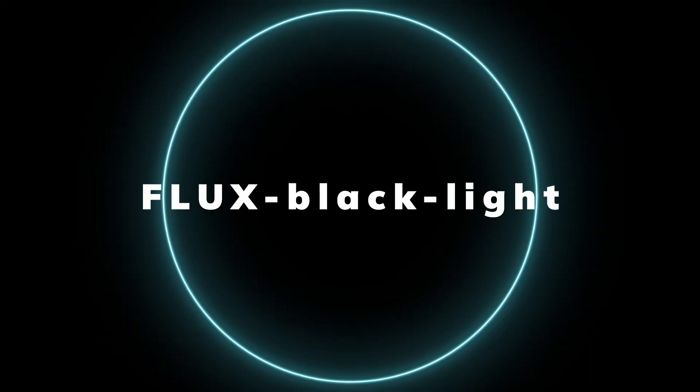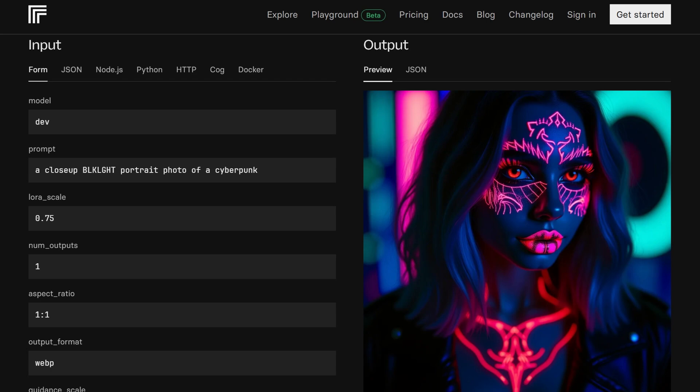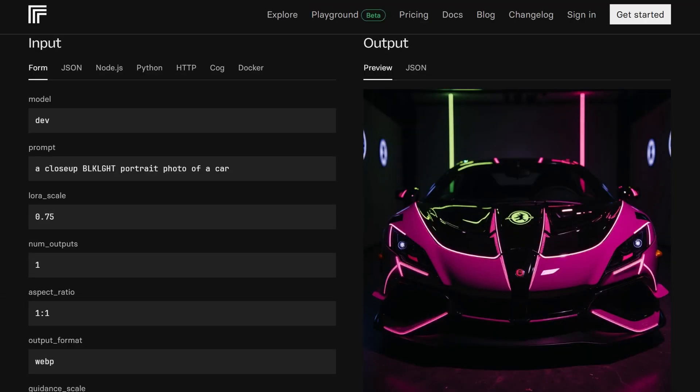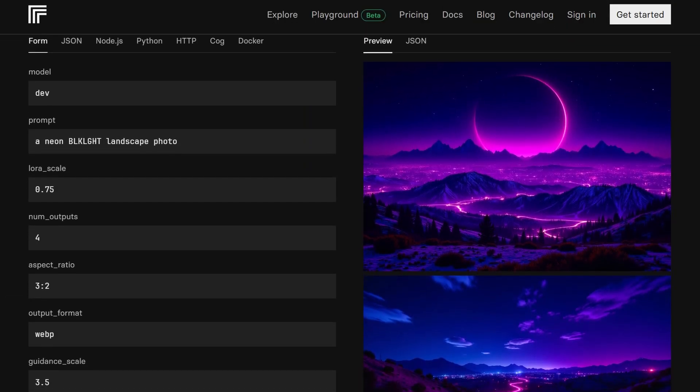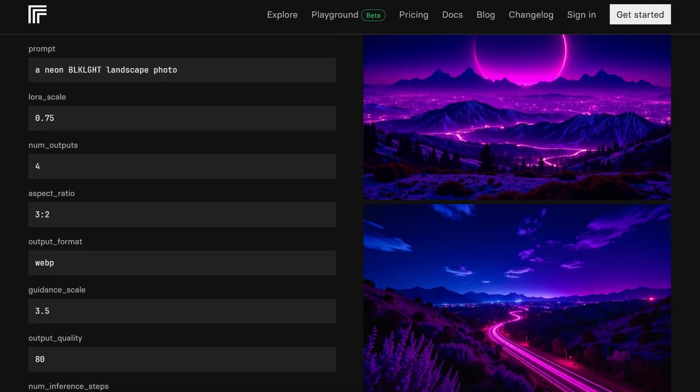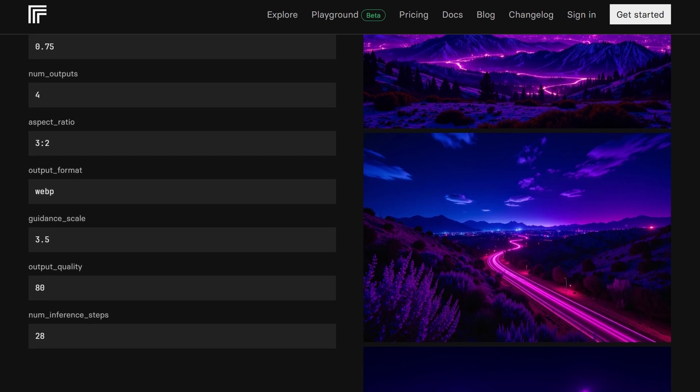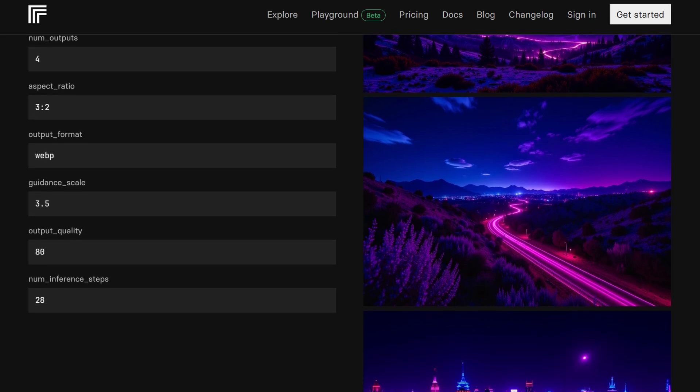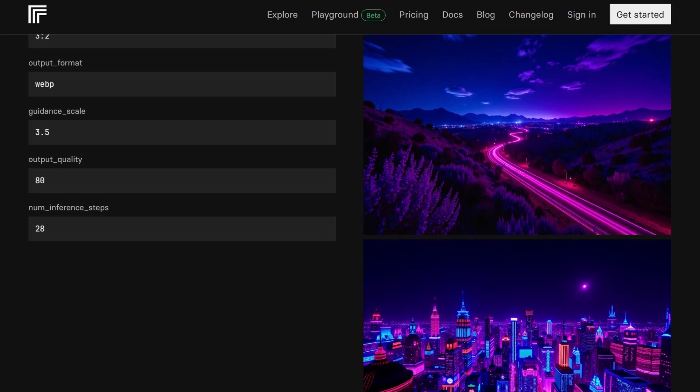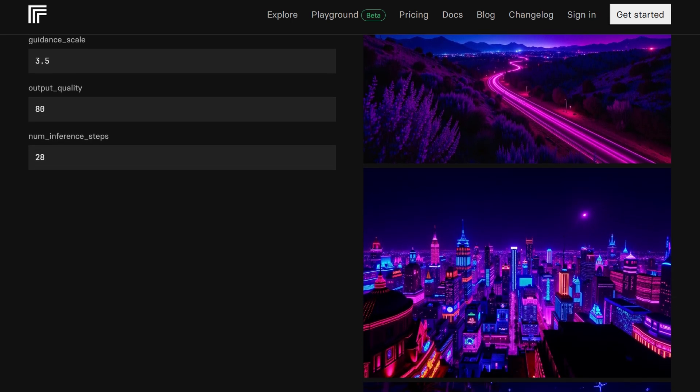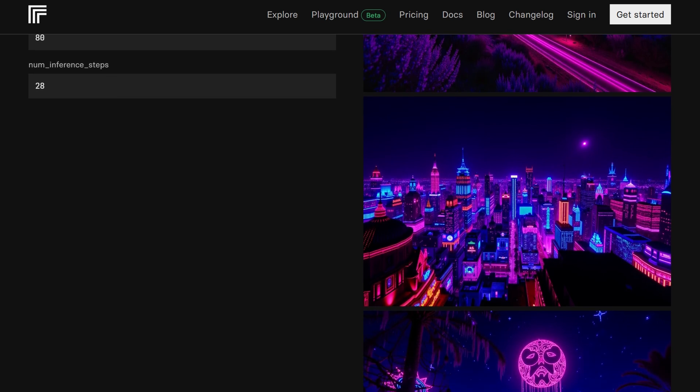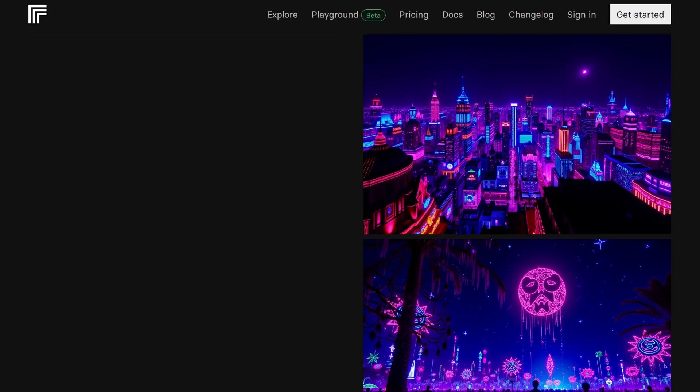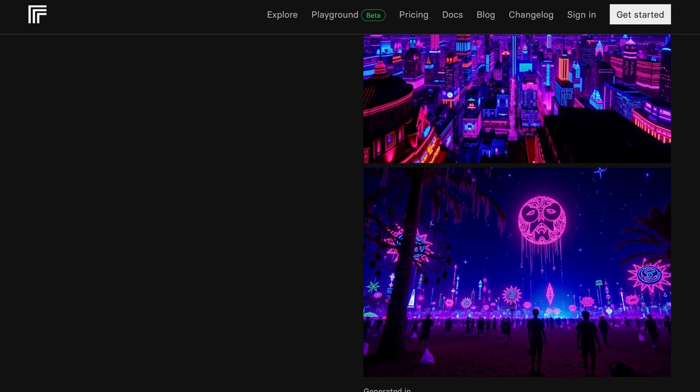For something truly out of the ordinary, Flux Black Light is a Flux Lora that adds a black light effect to your images, resulting in that neon glow style reminiscent of the 80s and early 90s. This style gives images an electric, otherworldly vibe that feels almost like stepping into a cyberpunk arcade.